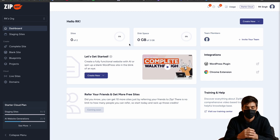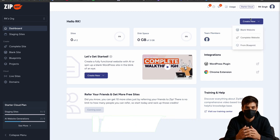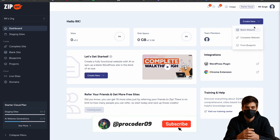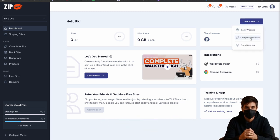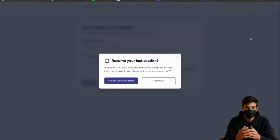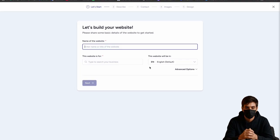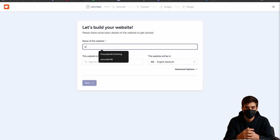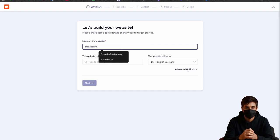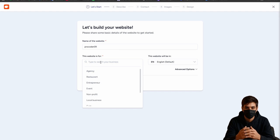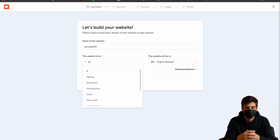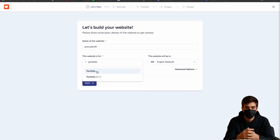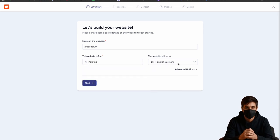Here you can see I have this dashboard. Now what I have to do is click on create new, then click on complete website, then start over. What I want is to write the name of the website. So I will write Procoder09 and which type of website is that? I want a portfolio. Here it is. Then using English language, next.